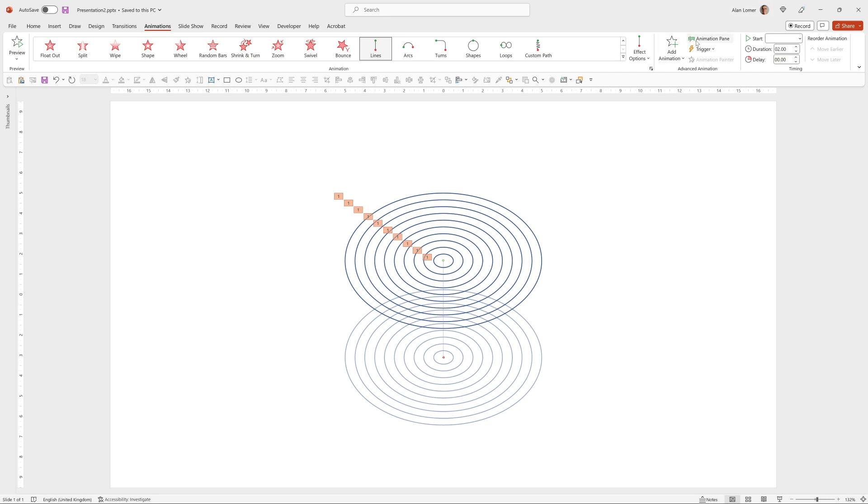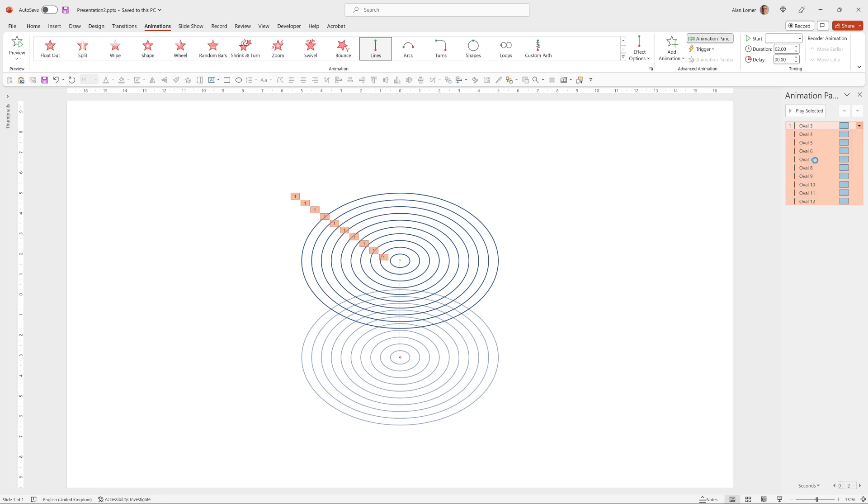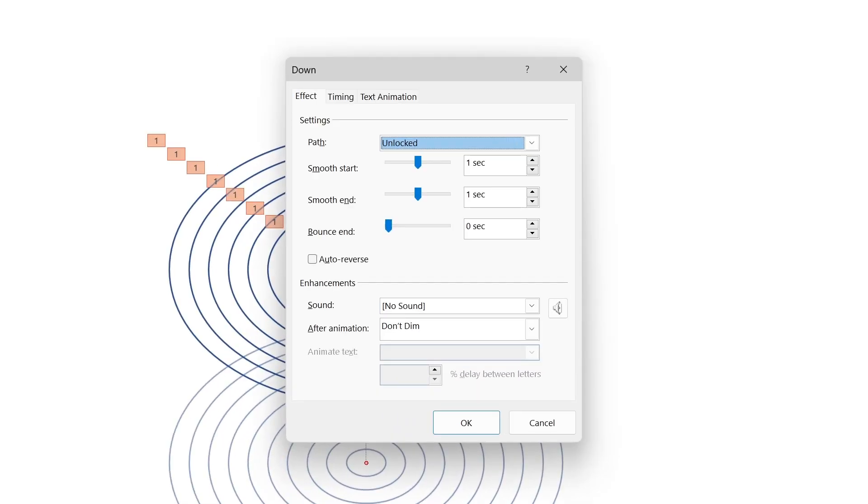Now we can toggle the animation pane, right click on all of these, choose effect options, drag smooth end up to two seconds and choose auto reverse.